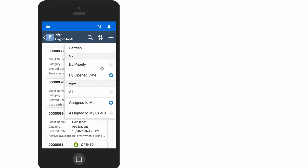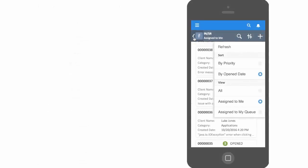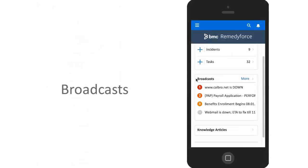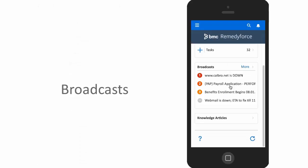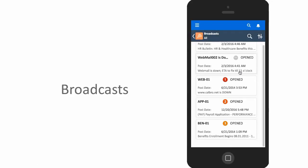A Service Desk agent does not need to be at their desk to get the latest on system outages. By reviewing broadcasts here, they can review the broadcast details for any outages.